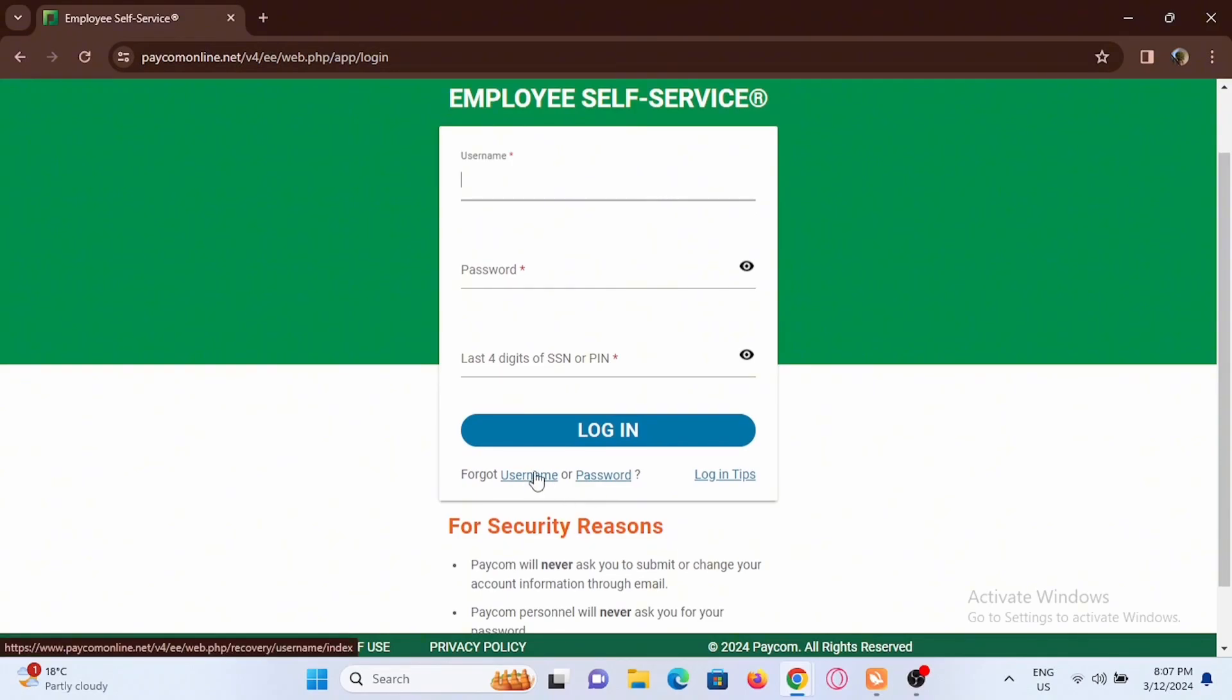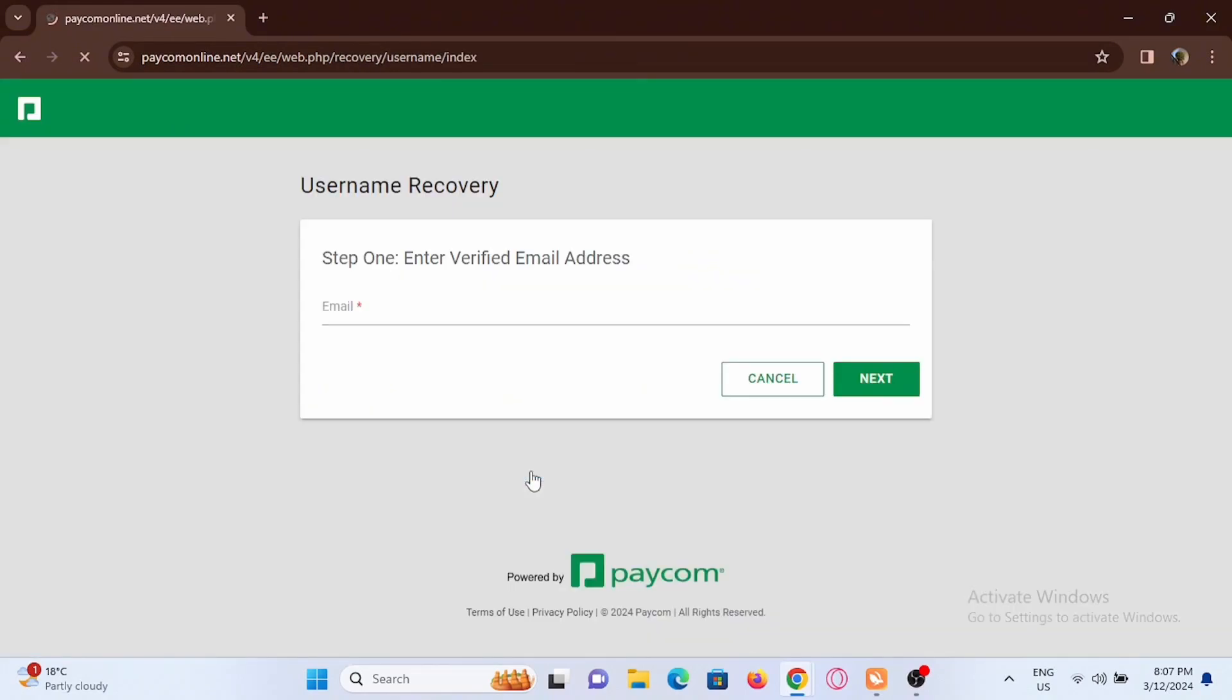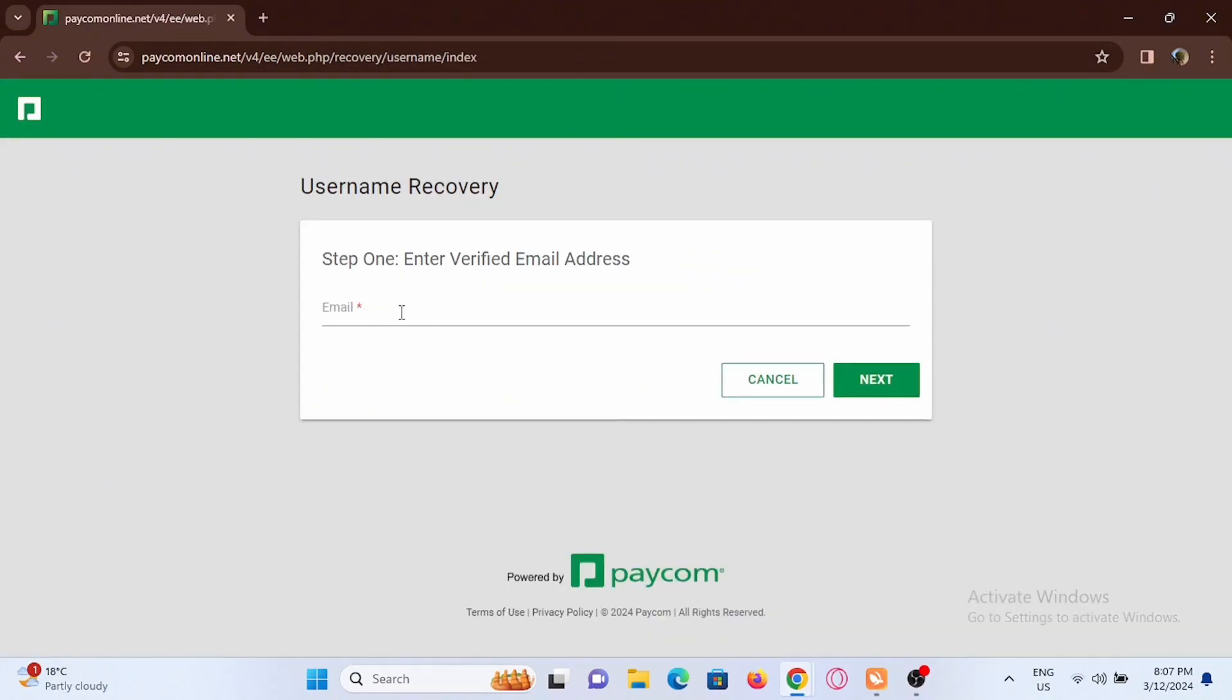If you forgot your username, just tap on forgot username, then you have to enter your email address, then tap on next and follow the instructions given to you.